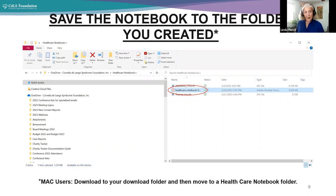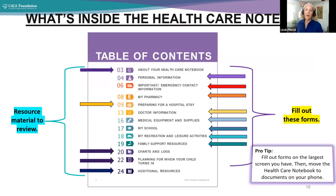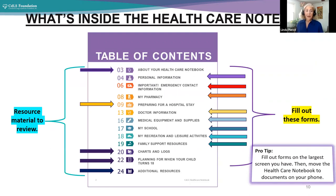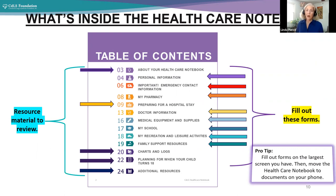And then it will go into the folder that you created. And for any of you who are fancy Mac users, it will download to your download folder, and then you can move it to your healthcare notebook folder. So now you have the healthcare notebook in a place on your computer on a drive that you can find, and it has a home. And that's a good thing.